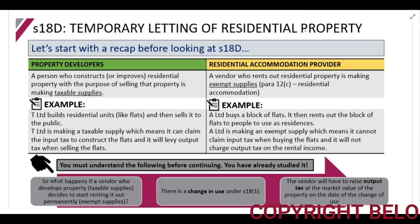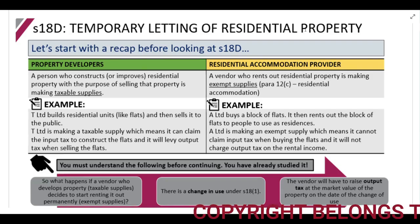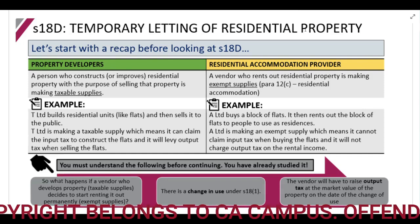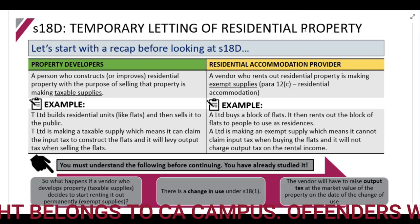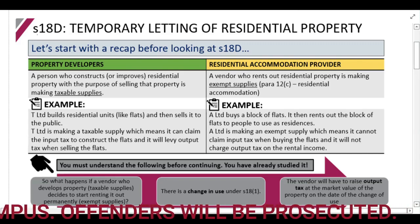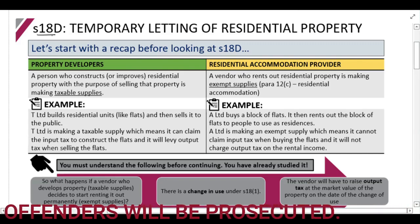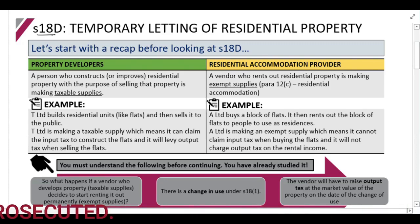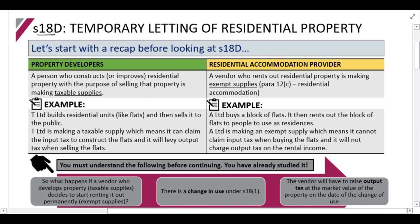We are now going to be looking at Section 18D, which is the temporary letting of residential property section. Along with most of Section 18, this is basically called an adjustment section. What we're looking at in this section is a situation where there is a property developer.